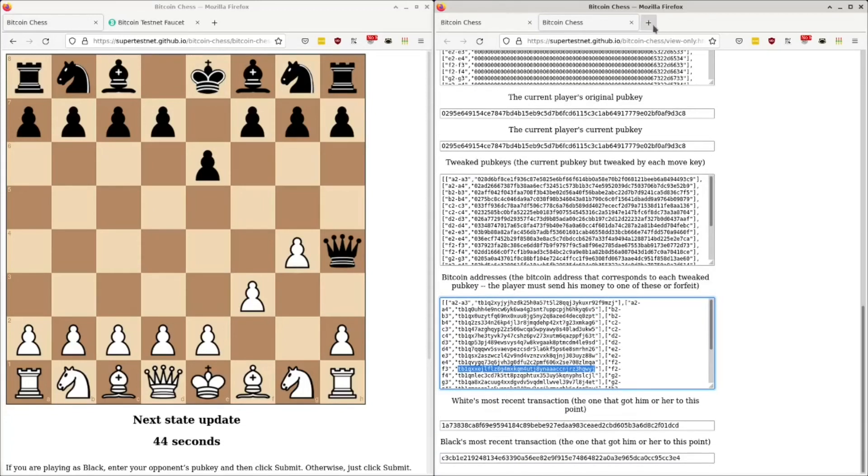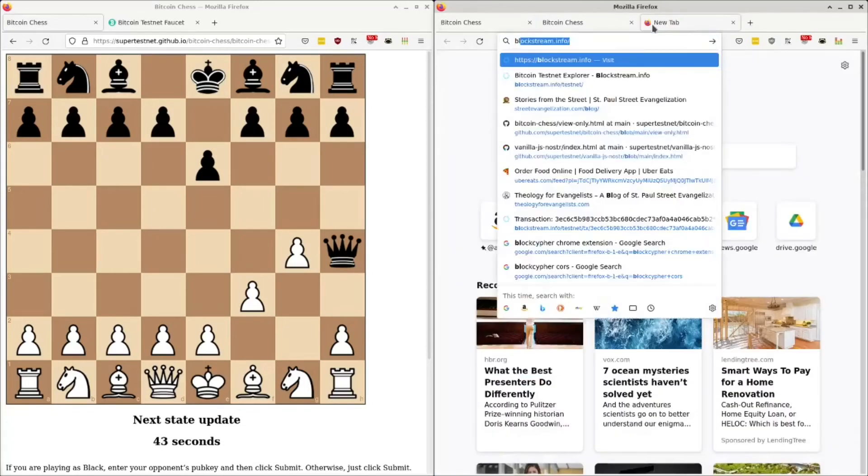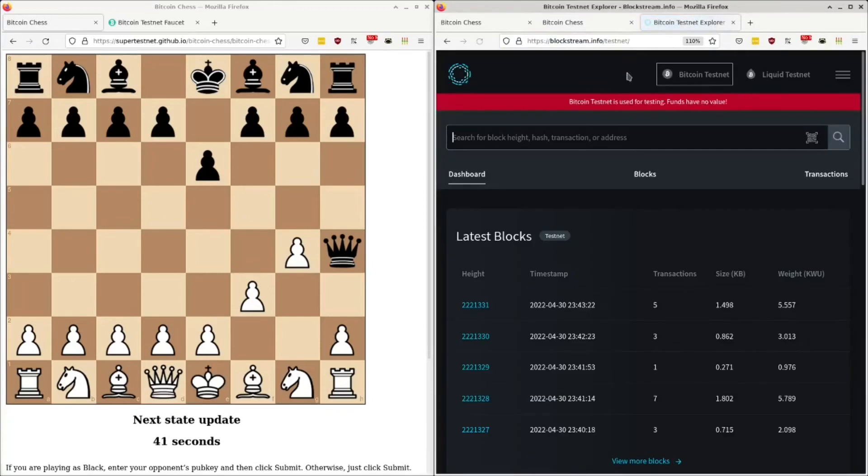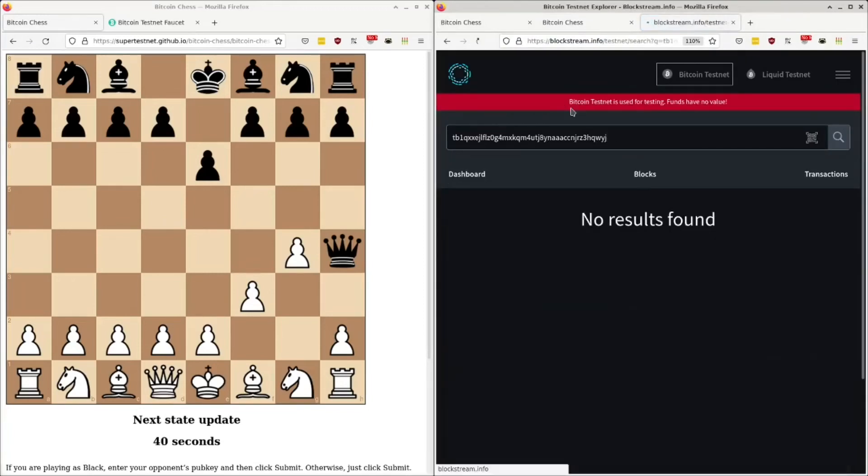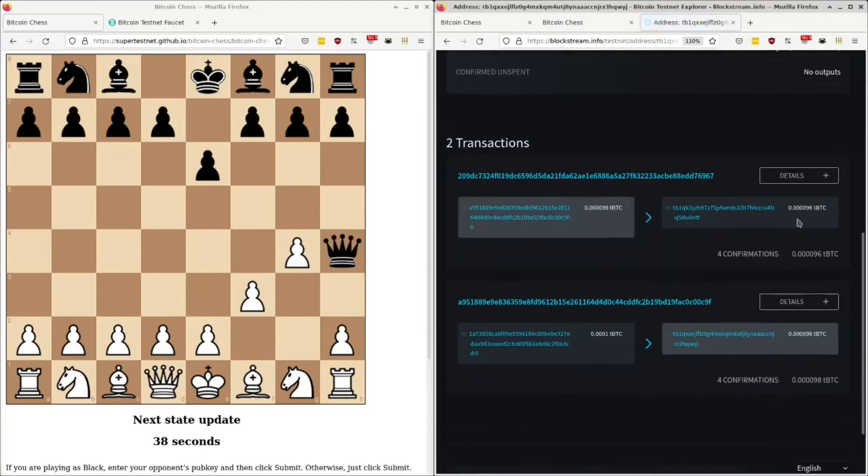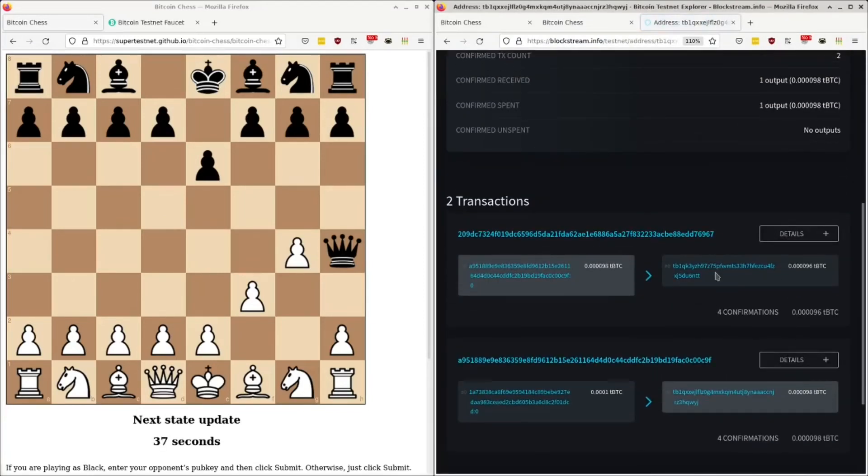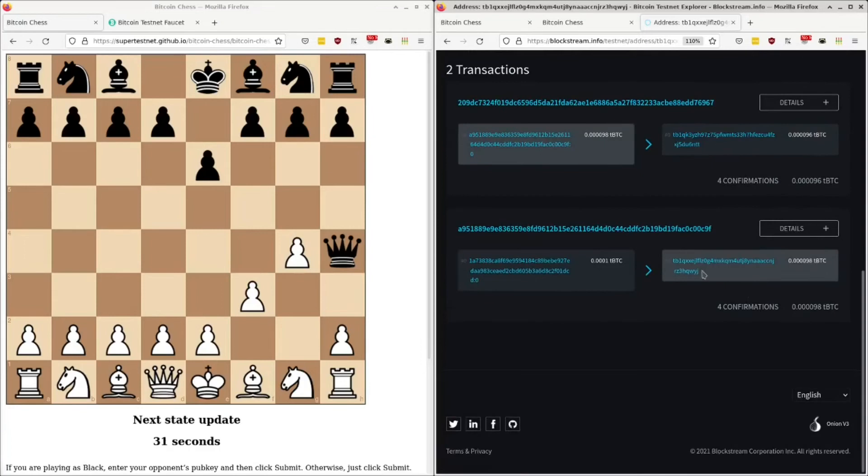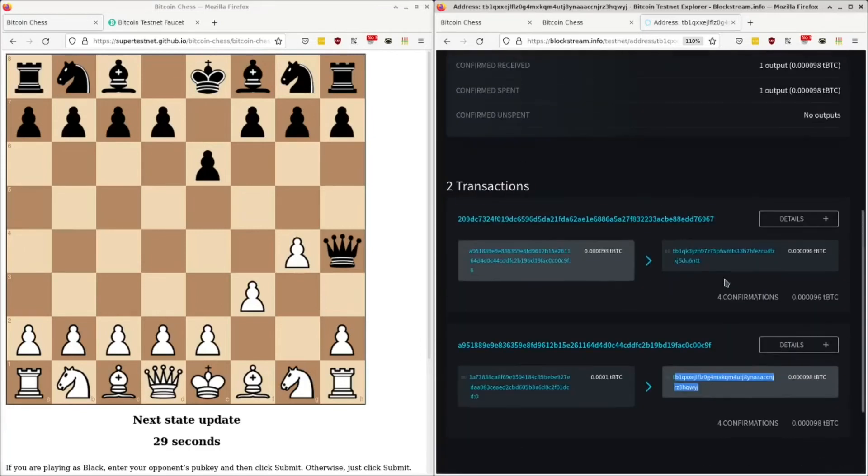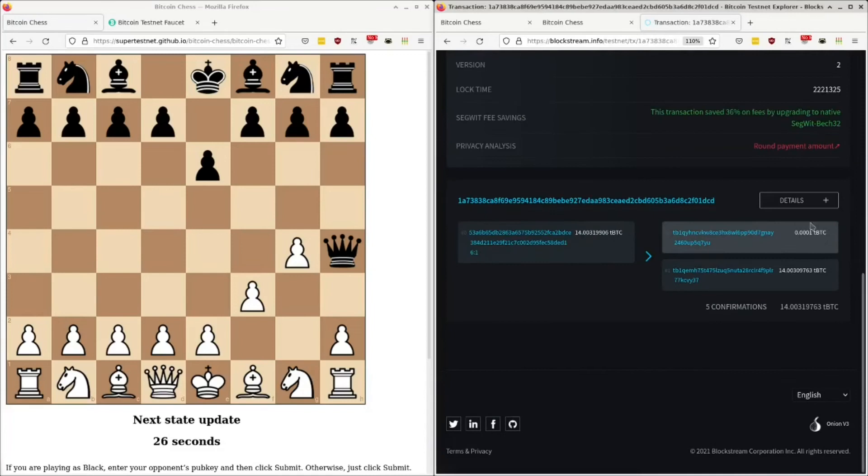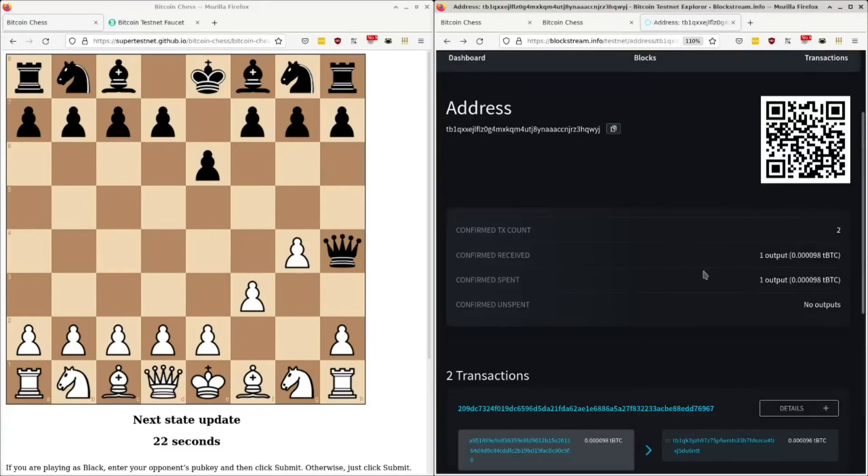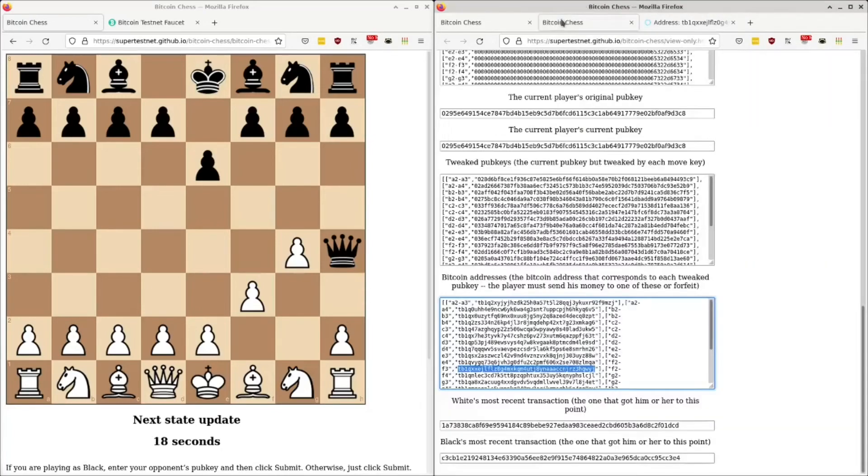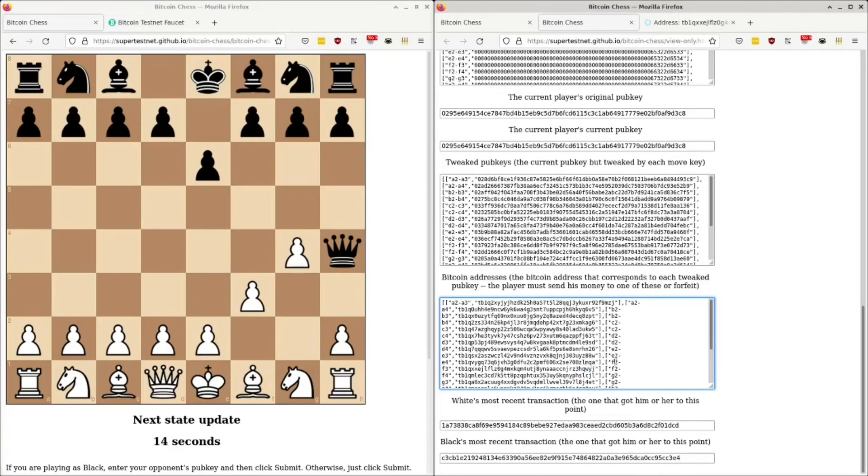So if I go look that up on a block explorer, like blockstream.info slash testnet, type that in there. It's going to show that he received money from his starting address, which is this one. Or no, his starting address was right here. He received money from his starting address. And then it went into this address, WYJ, which if we go back here, WYJ. And that represents F2 to F3.